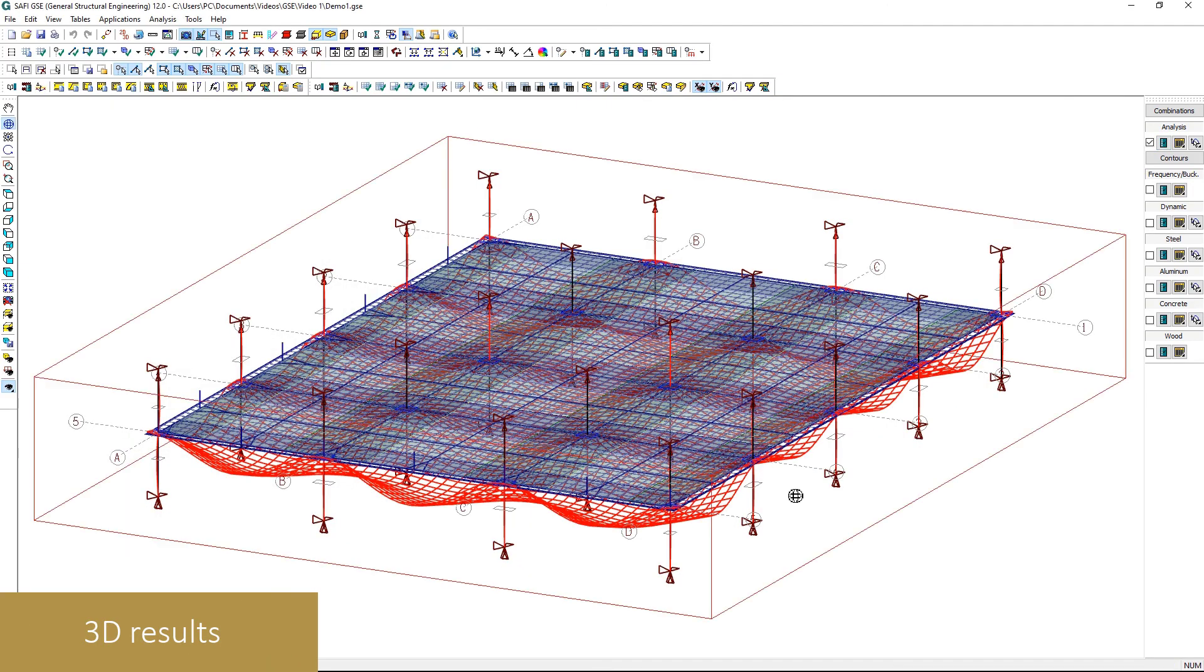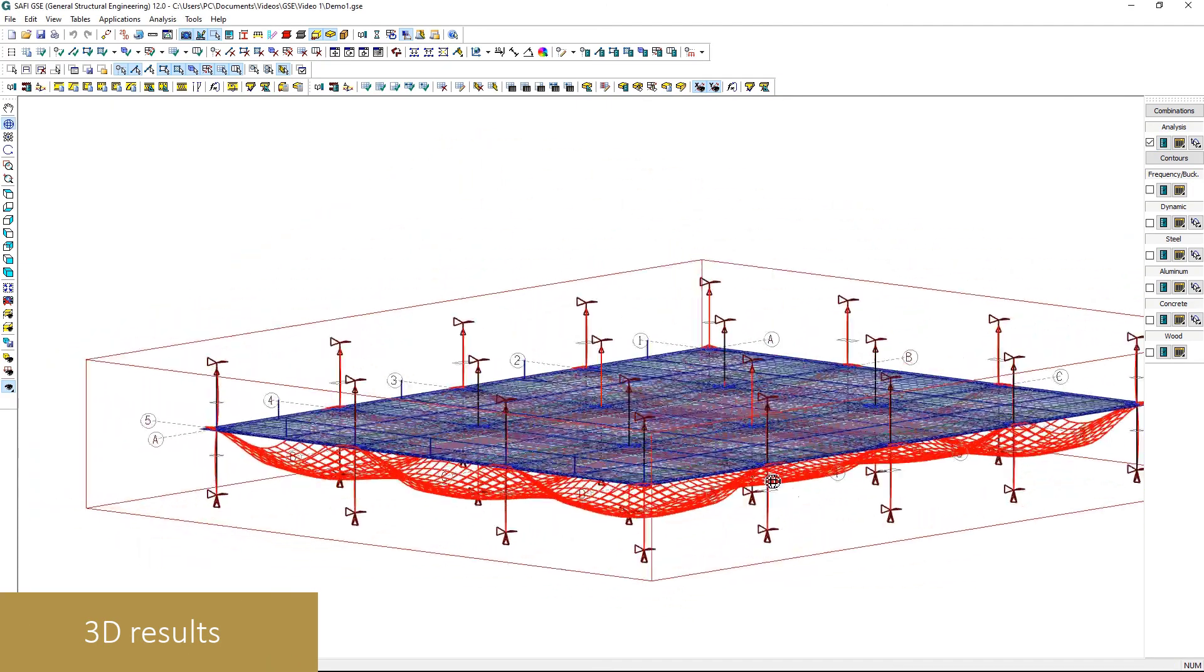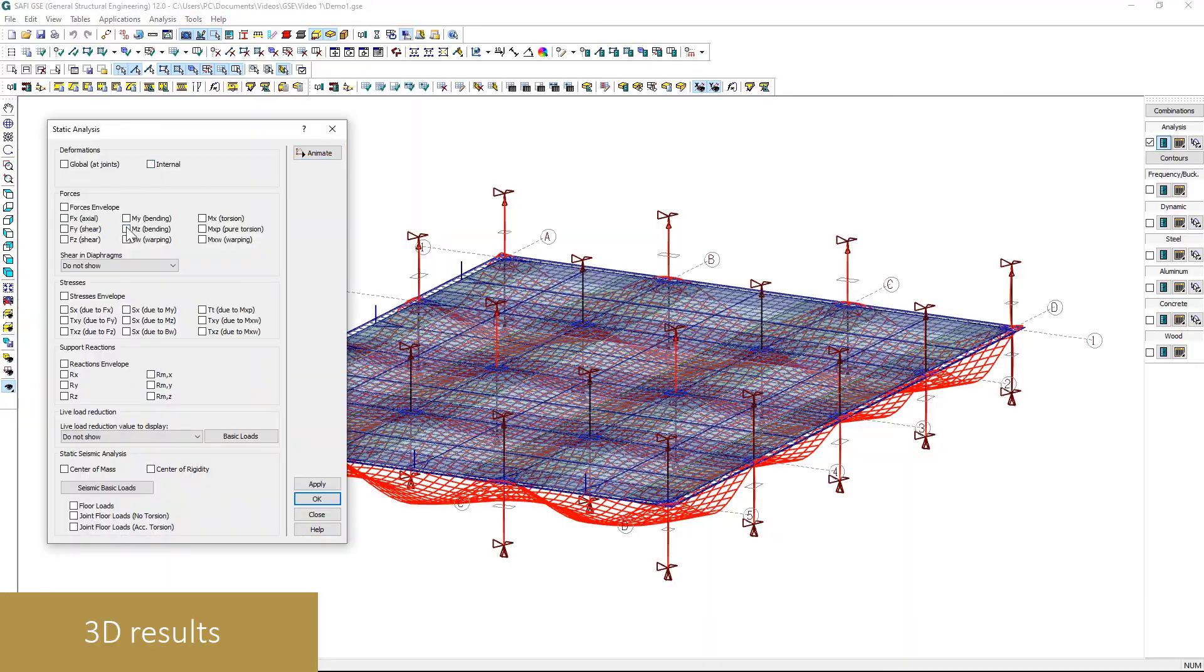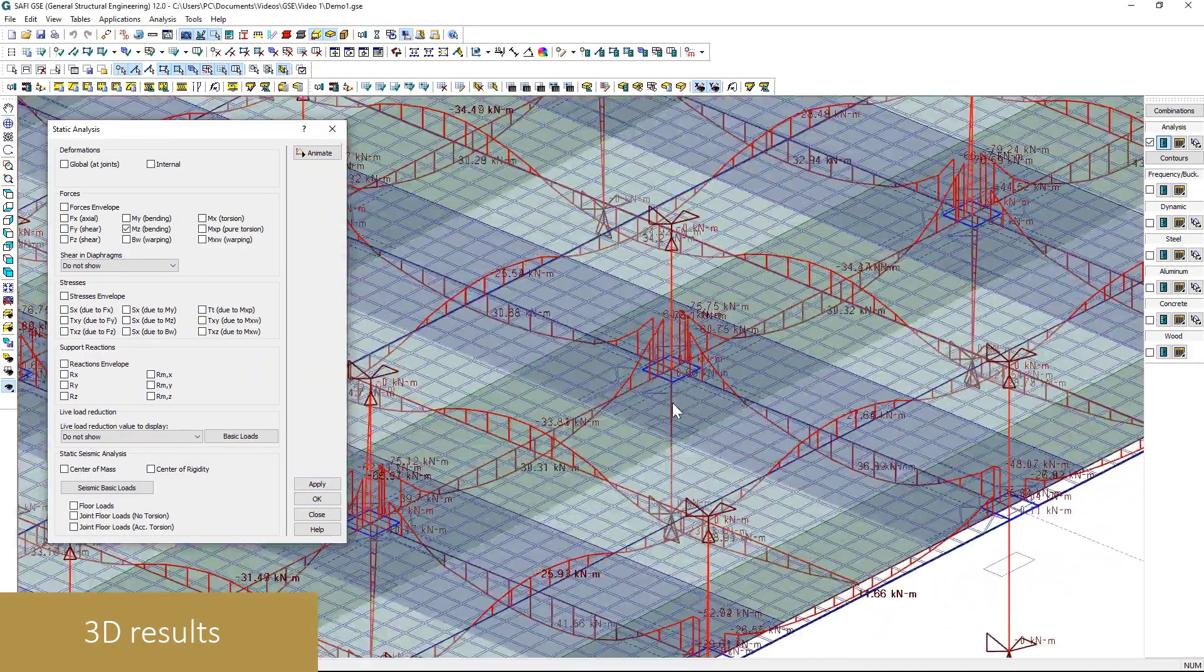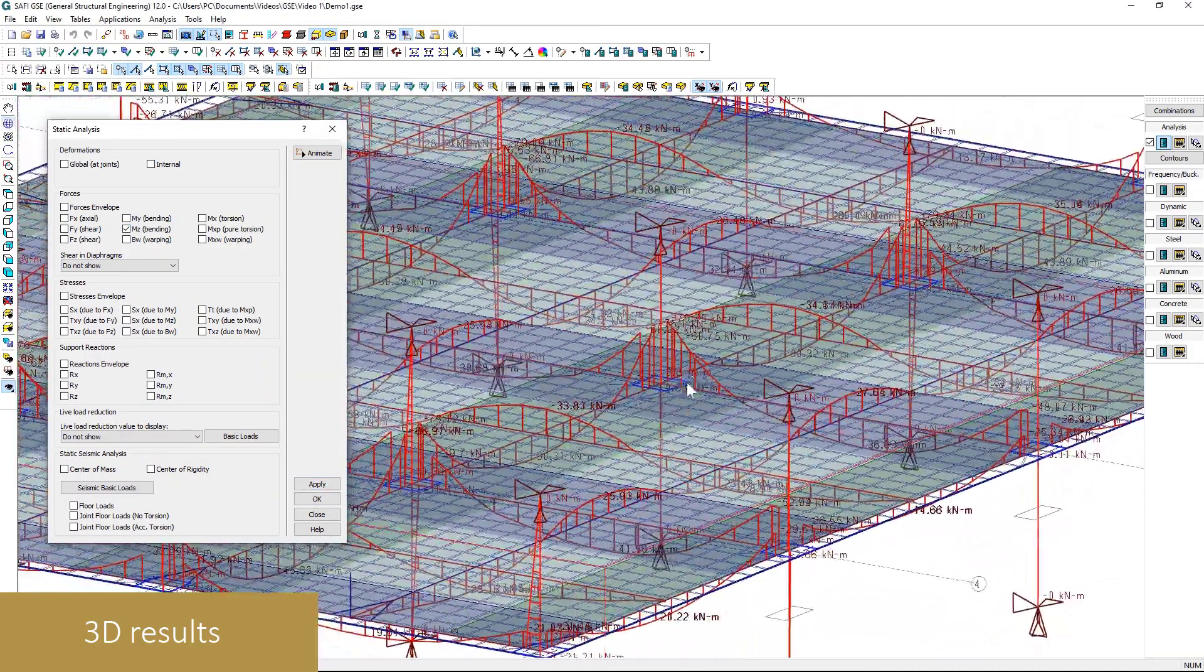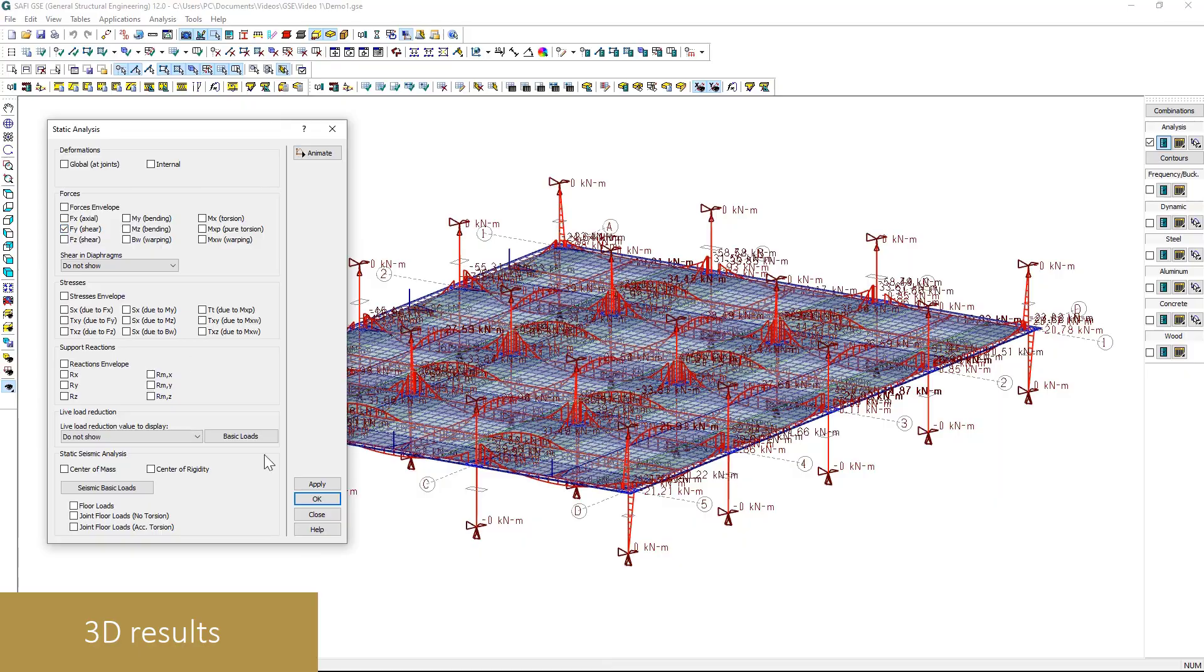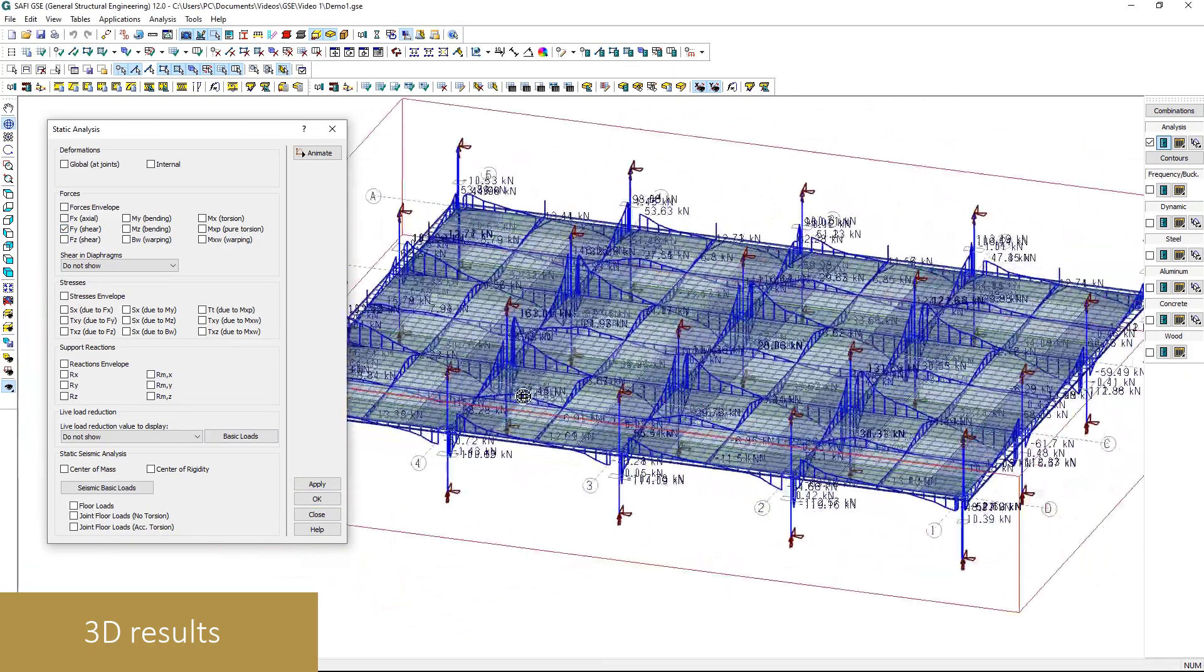The SAFI GSE concrete offers several ways to visualize the results on a model. The results can be viewed directly on the model for each load combination or as an envelope for some results.